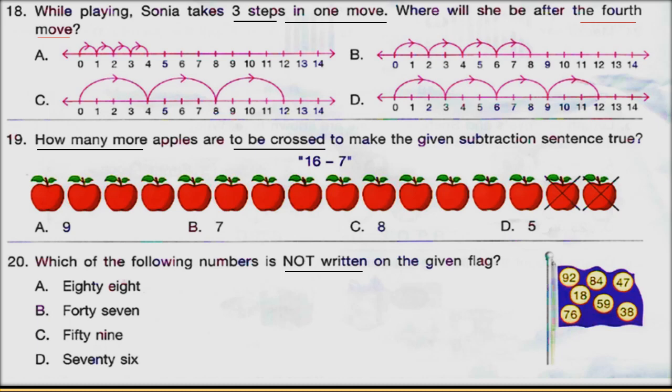Next question: how many more apples are to be crossed to make the given subtraction sentence true? The sentence is 16 minus 7. Two apples are already crossed in the figure. You have to find how many more apples need to be crossed to make the subtraction sentence true. Check answers at the end of the video.